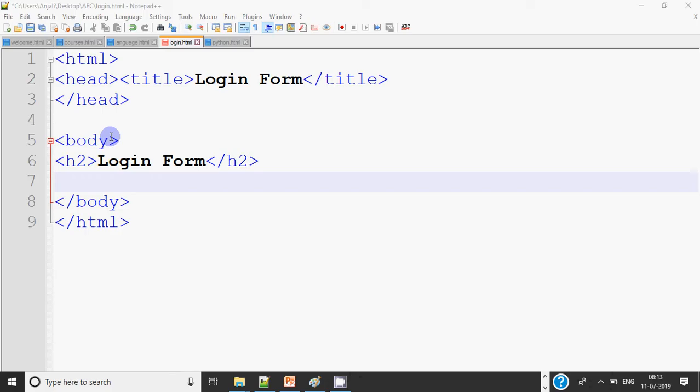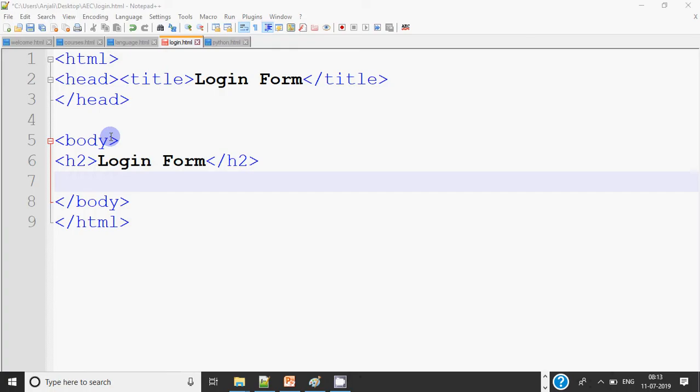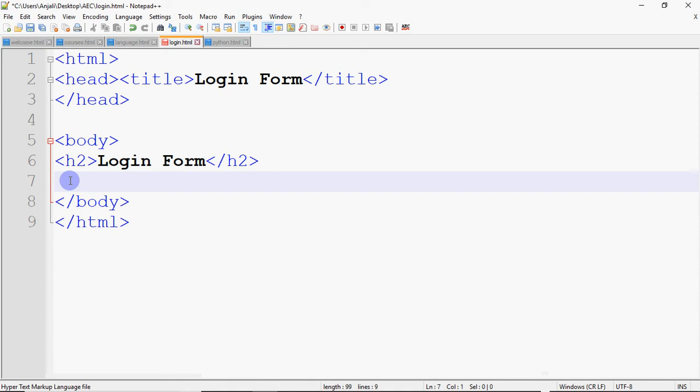So basically forms' purpose is to take user input. So for users' data input, we use forms. Forms have different parts, such as we have a text field where the user can type anything, we have buttons, we also have different things such as radio buttons, checkboxes, drop-down lists, a number of things that we will do.